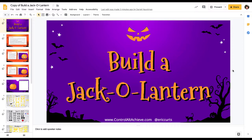Both of the activities we're going to look at we get from Eric Kurtz. Eric Kurtz is the author of the Control-Alt-Achieve website. He was also our morning keynote speaker for the EdTech Summit. And what he has here is called Build a Jack-o'-lantern.